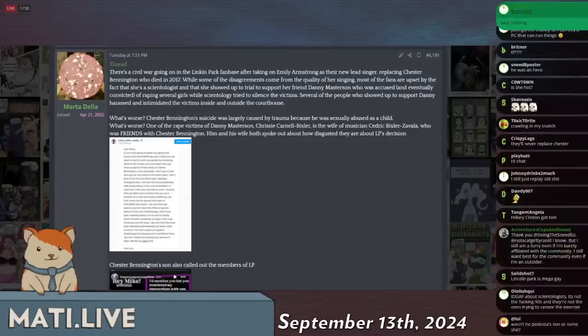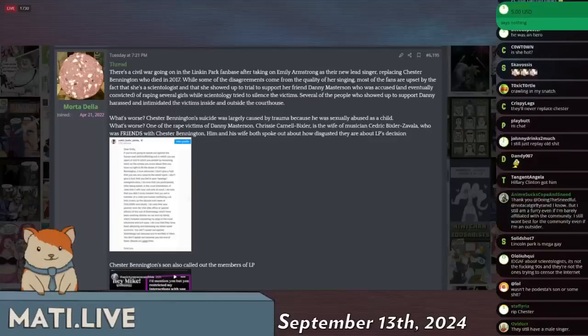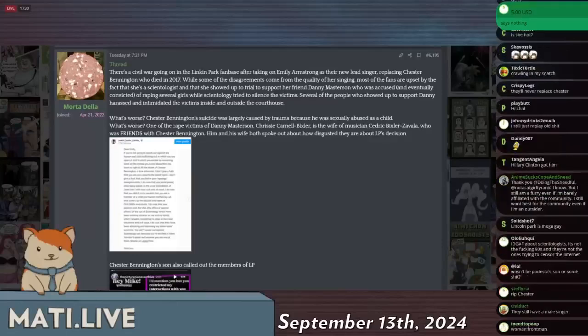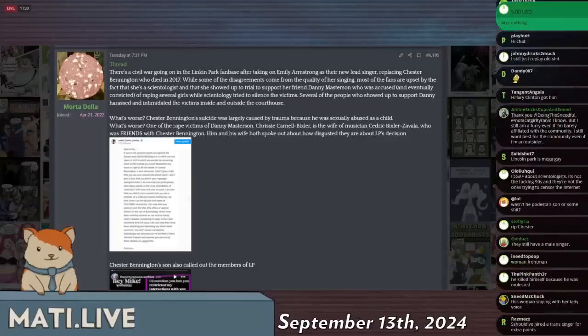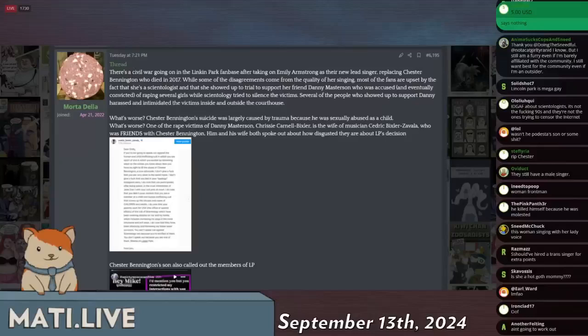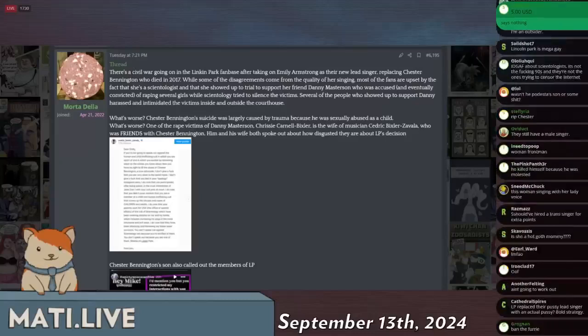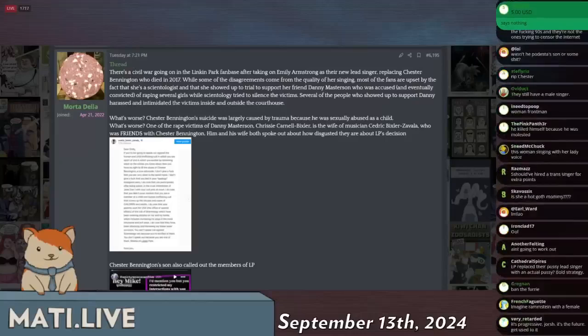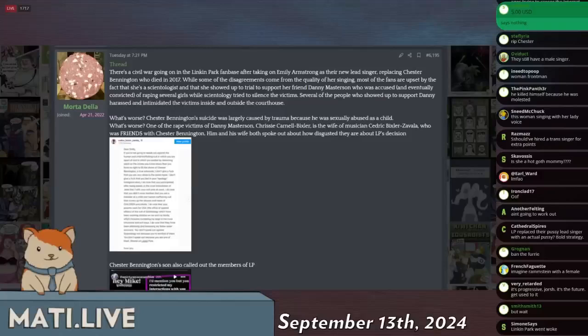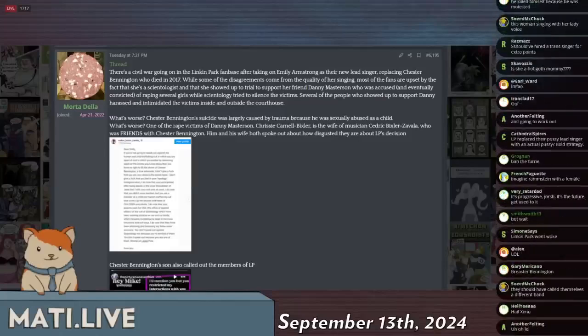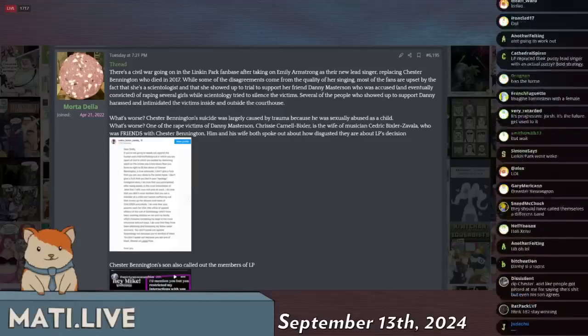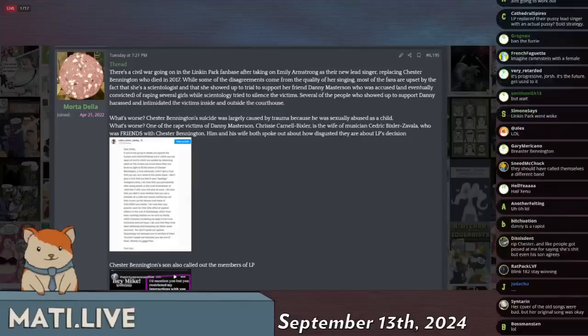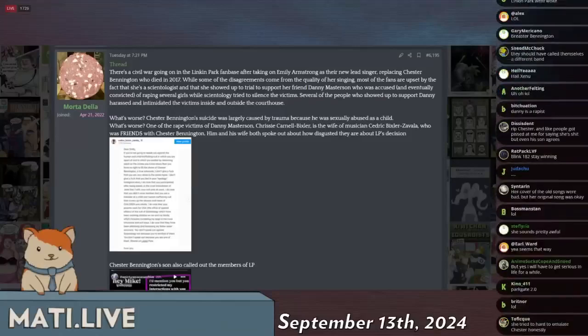But the real issue is that Emily Armstrong is a Scientologist and she came out in support of a guy called Danny Masterson, who was also a Scientologist. He was eventually convicted of raping several girls, and Scientology went after his victims because the church does not want bad publicity for their high-ranking members.